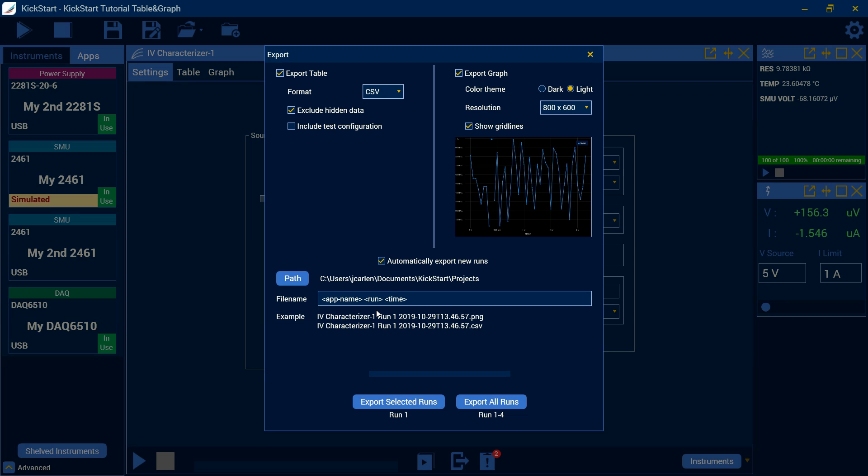And then you can change the file name by default. It's going to be the app name, the run, and then the time. But you can change that to anything you like. And then down here, you can choose to export just the selected runs or export all the runs.